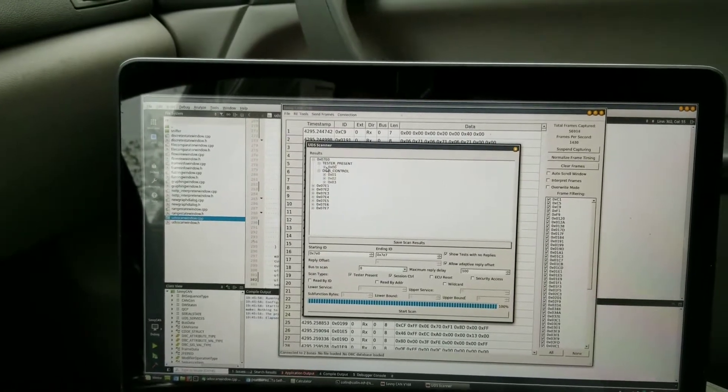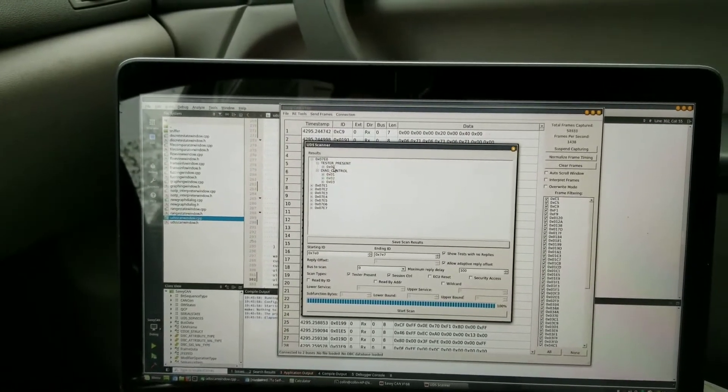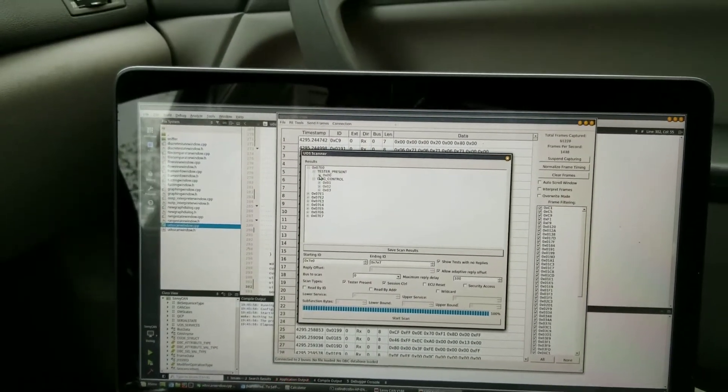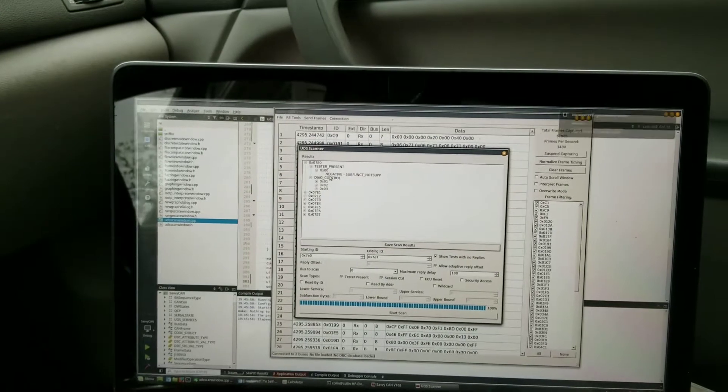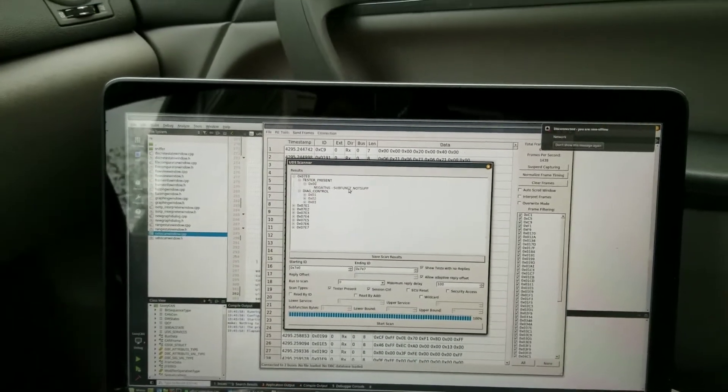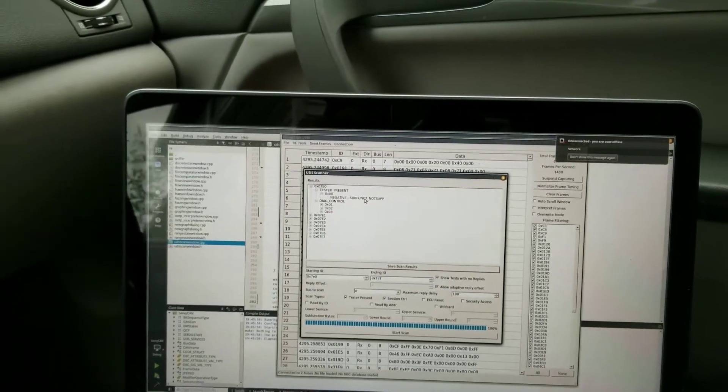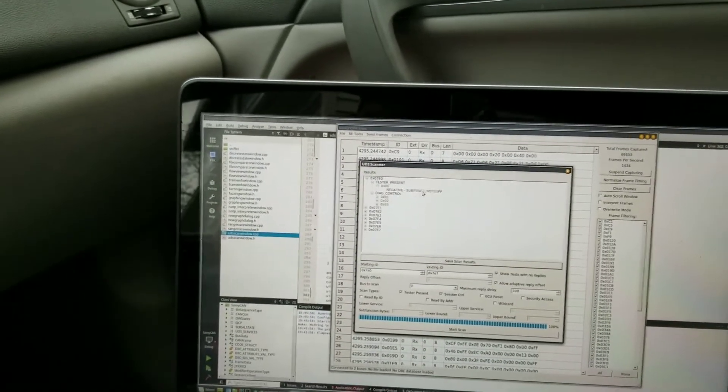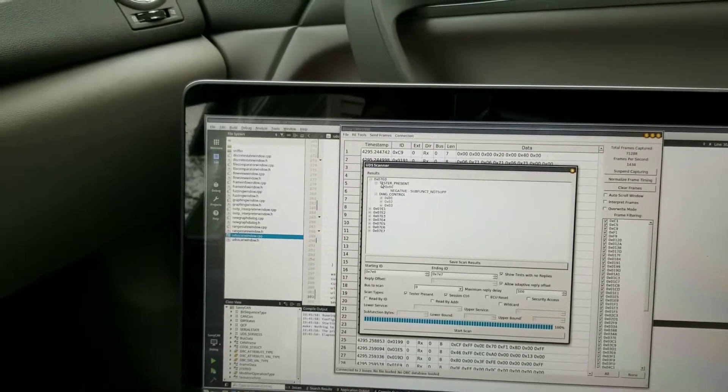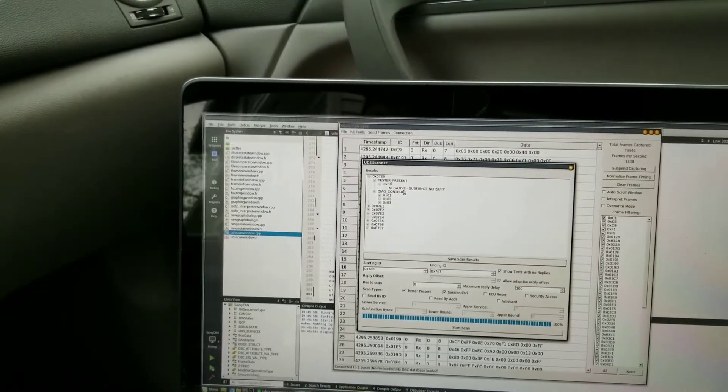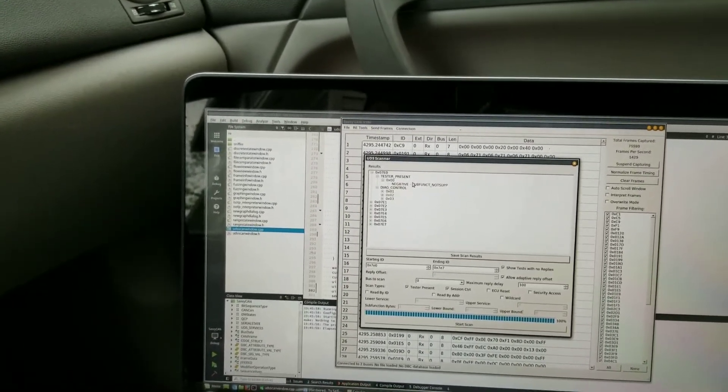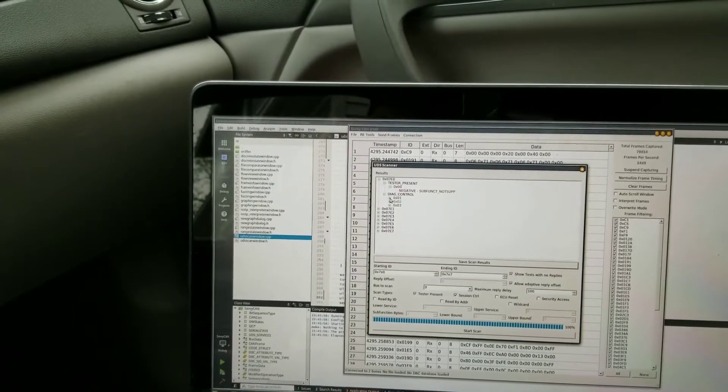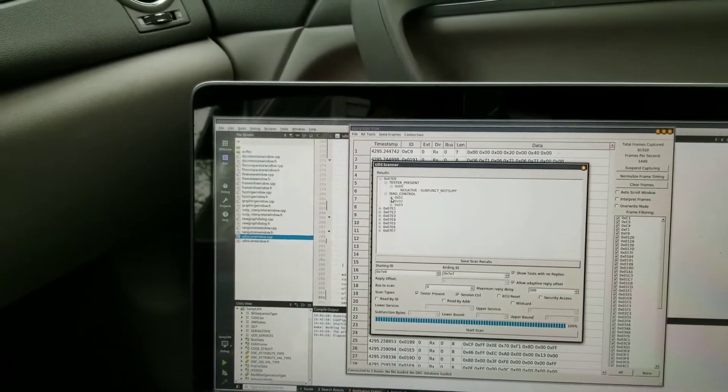But tester present, you might be able to see that 00 is red, so it responded negatively. It says that sub function is not supported - basically it doesn't really want to give me replies to tester present, but at least it responded to tell me that it didn't want to give me replies.